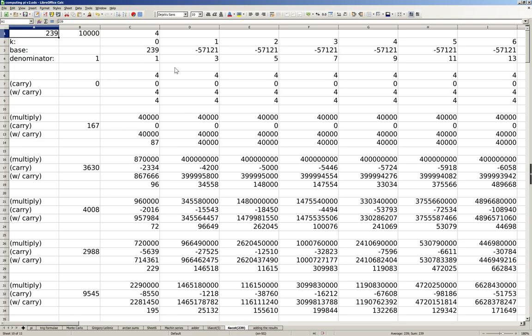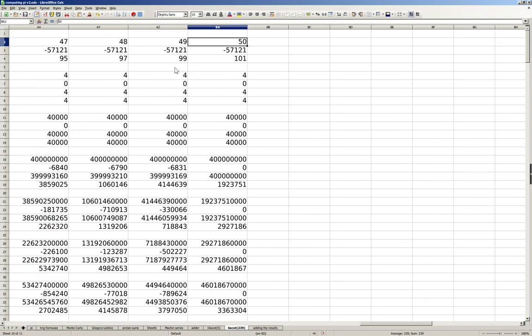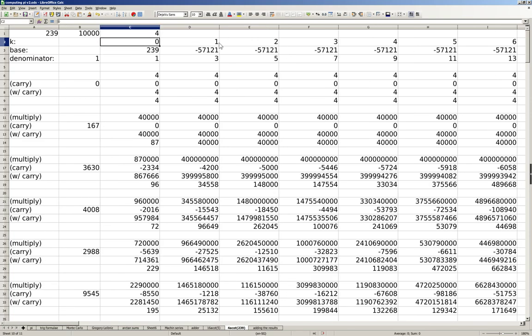This is the same algorithm, but for calculating 4 times arctan(1/239). As the Taylor series for 1/239 converges faster, we may use fewer columns in this sheet to get the same amount of precision. So here, you see we only go up to 51 columns compared to 200 plus in the previous sheet.